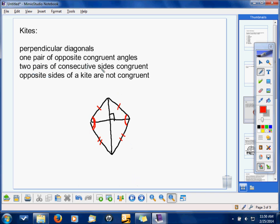So you have two pairs of consecutive congruent sides — here's one pair right in a row, and here's the other pair. The opposite sides of the kite cannot be congruent. Having opposite sides congruent would mean you'd have a trapezoid if one pair, or a parallelogram — but a kite cannot have opposite sides congruent.